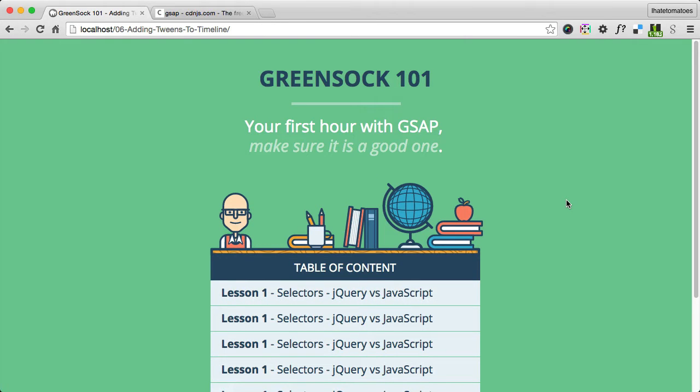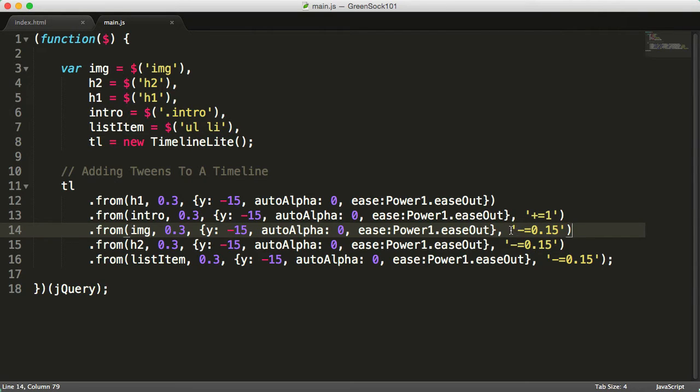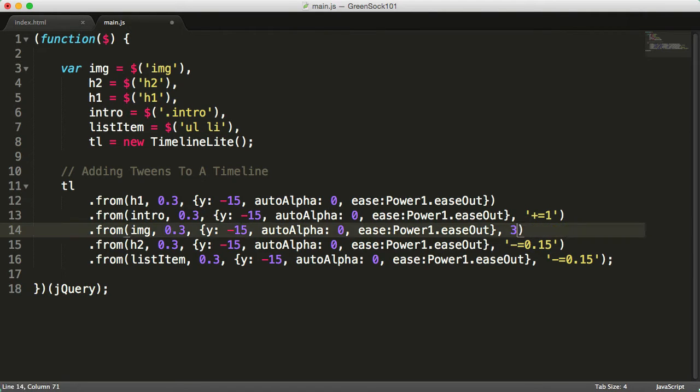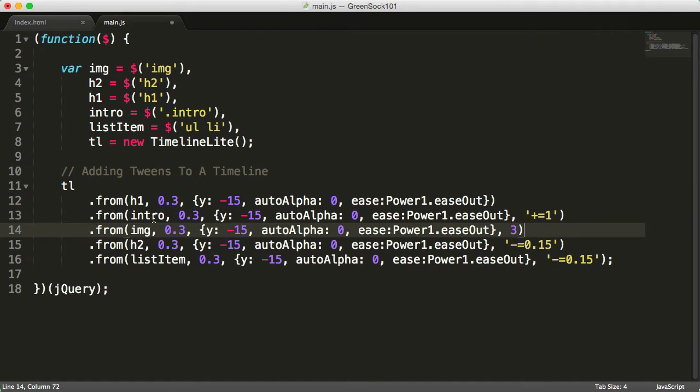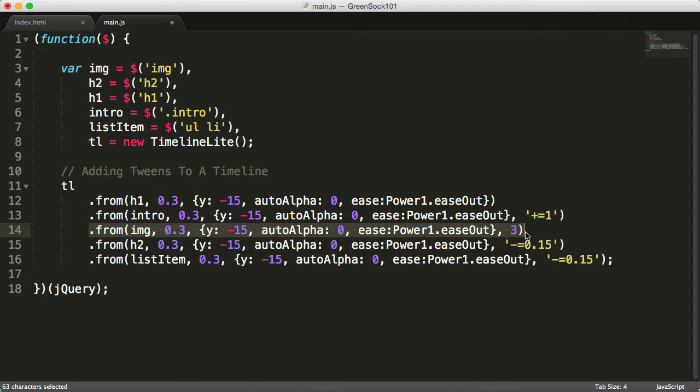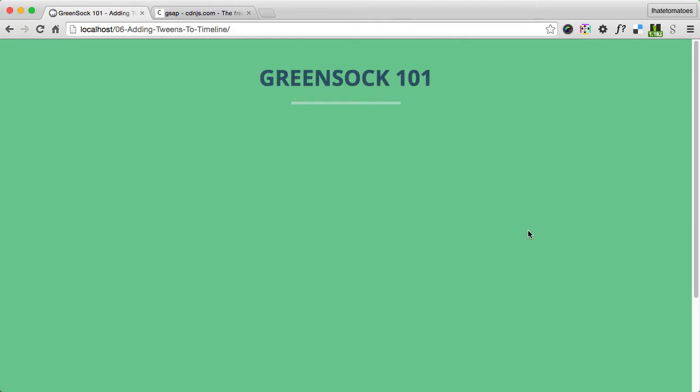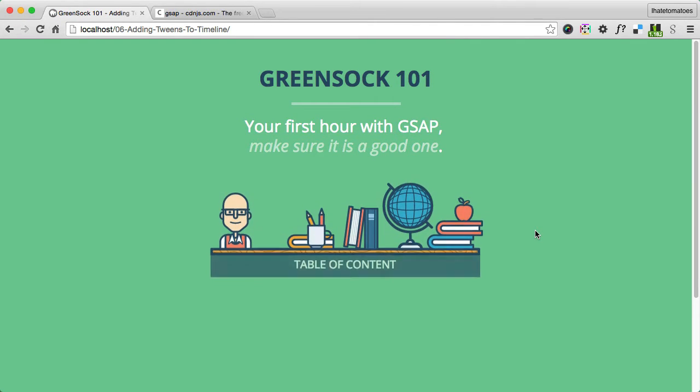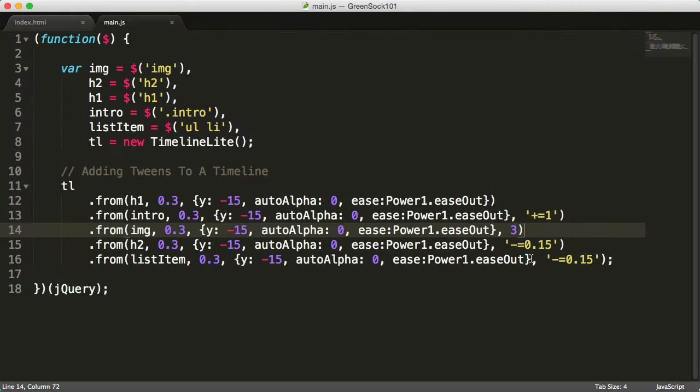You can also use something called absolute position of tweens on the timeline. If we take the image and instead of minus 0.15 we write three, this image tween will run at the three seconds mark. The timeline will play and when it hits three seconds, this image will be animated in.